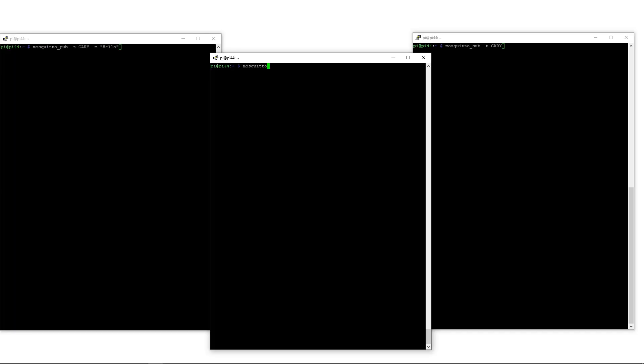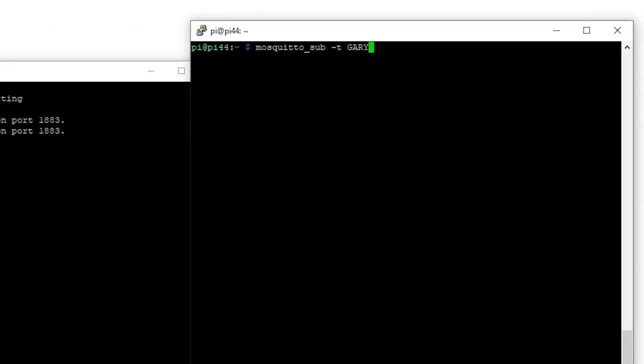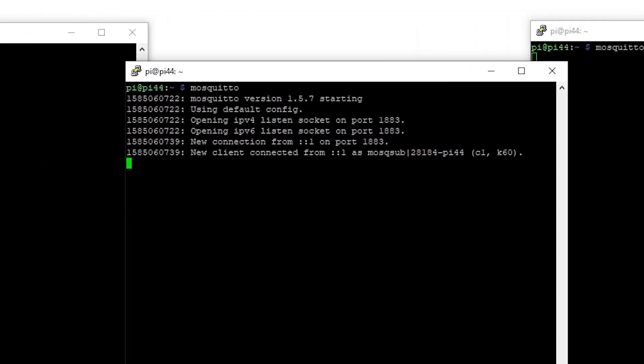Here we are on the Raspberry Pi. In the middle window I'm going to run the Mosquitto server — there it is running, it's basically said 'I've started up and I'm listening.' On the right-hand side I run the mosquitto_sub command — these are the client tools that come with Mosquitto — and I'm saying I'm interested in anything to do with the topic 'Gary.' It just sits there now waiting to hear on that topic, and the server shows a client has connected.